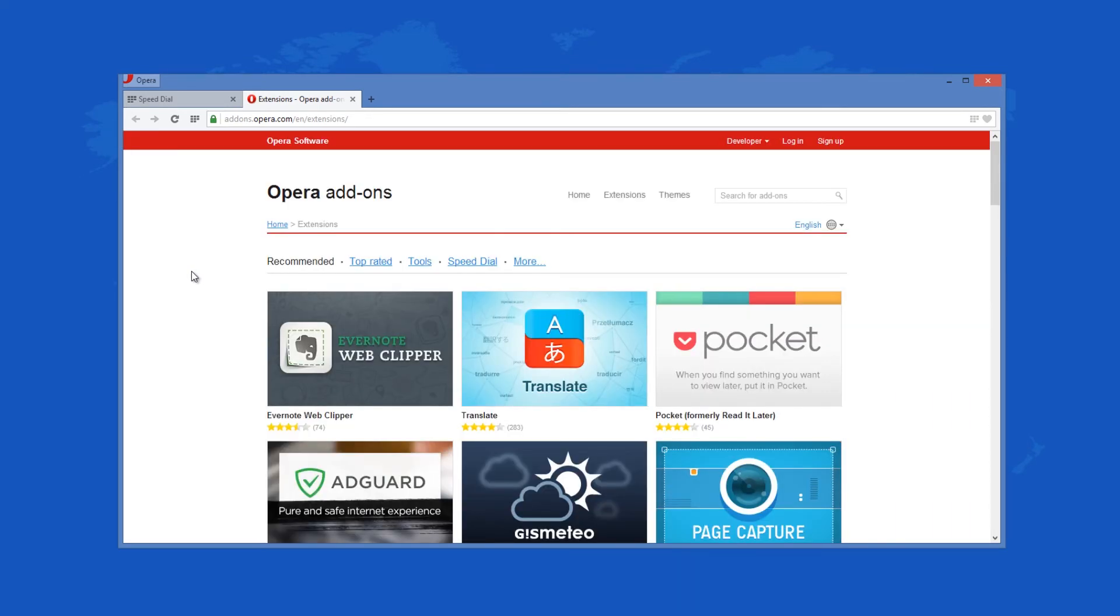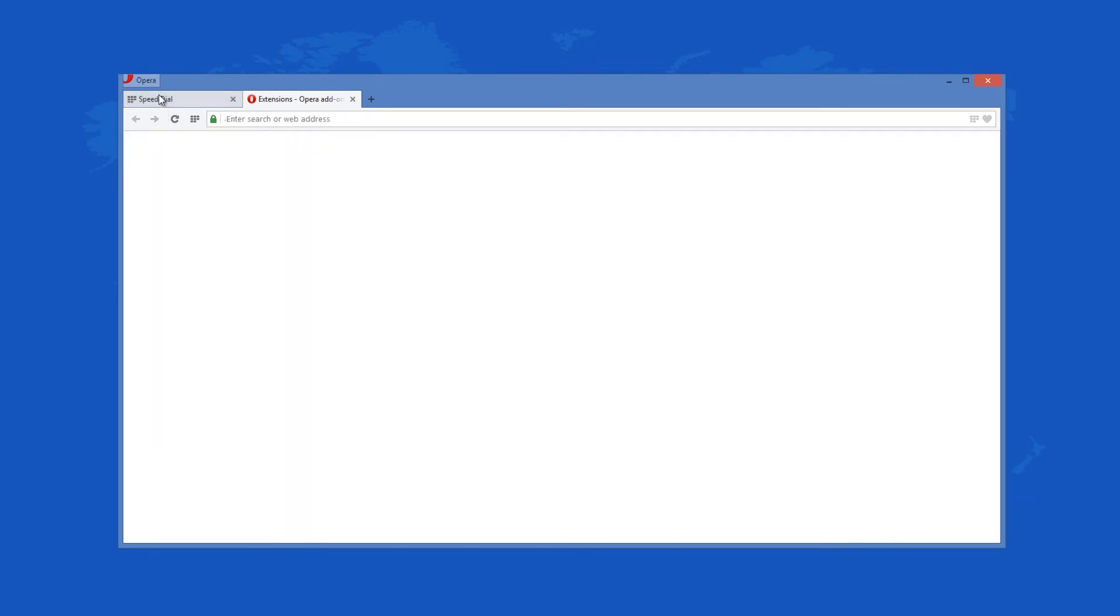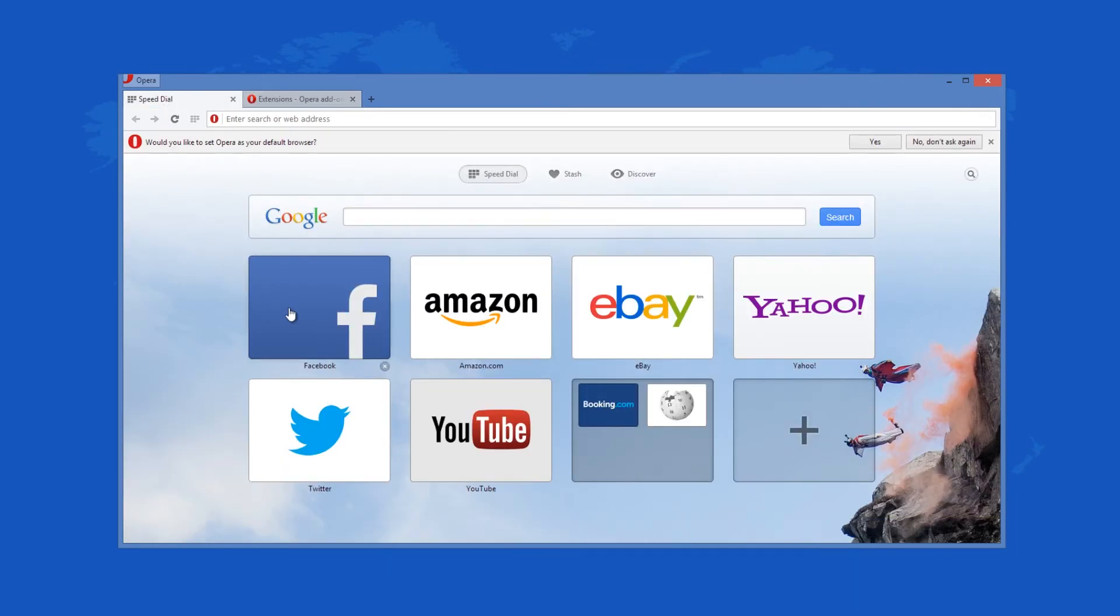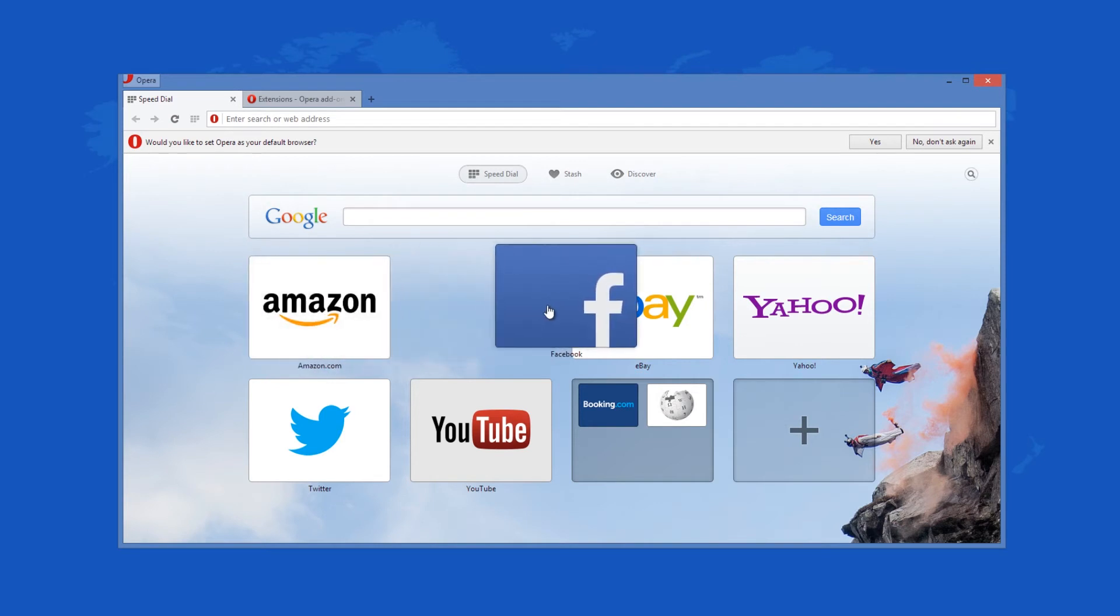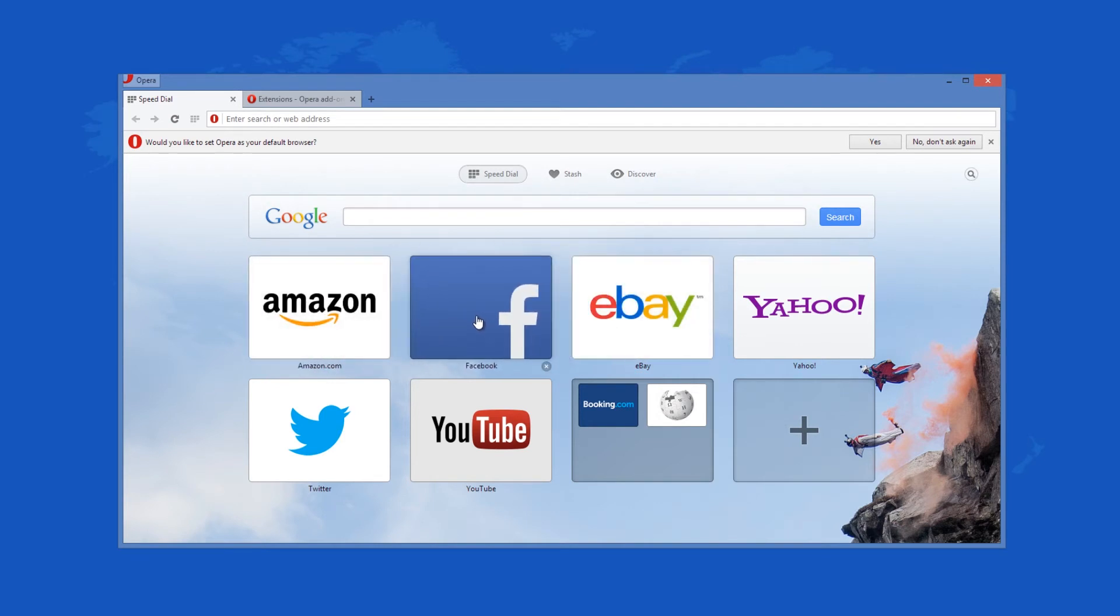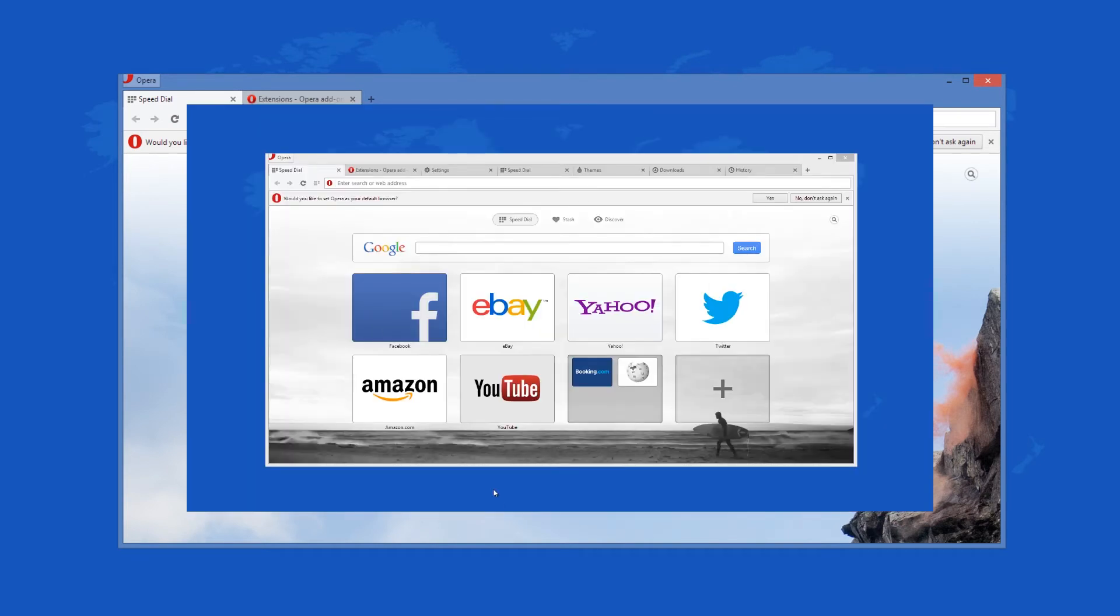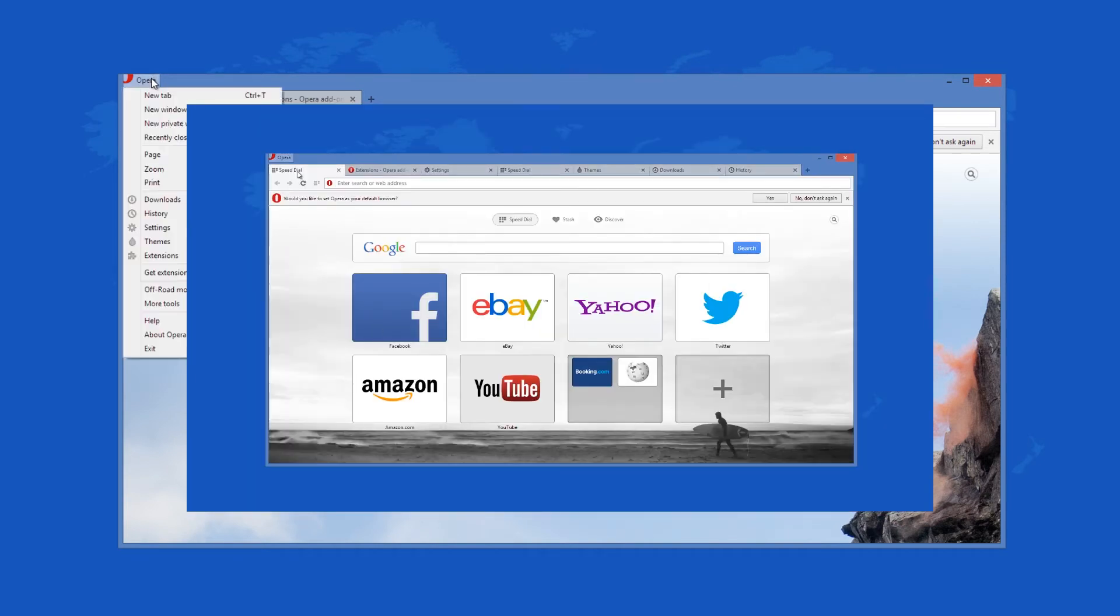This latest version of Opera allows you to quickly add custom search engines to your combined search and address bar. Dragging tabs among windows is now available too.